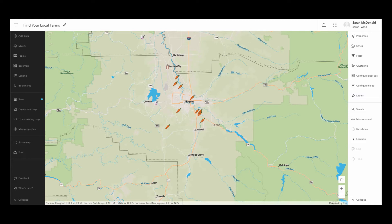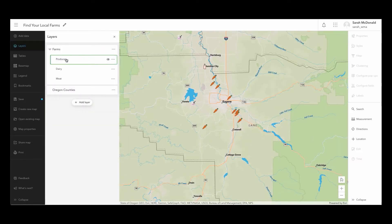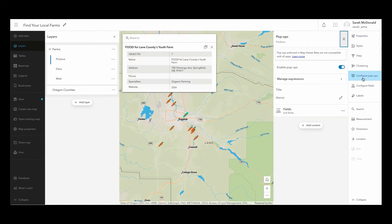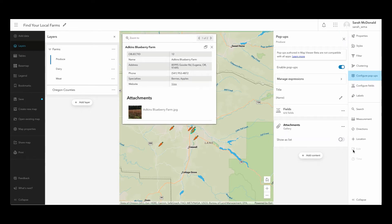Let's take a look at the produce layer and configure its popups to show attachments. First, I will select the produce layer in the layers section. Then I will move to the right side of the screen and choose the configure popup button. When I do that, I get a preview of what the popups currently look like. I'm going to click on add content and choose attachments. Once I do that, I will see the attachment section added to the popup. I can see that it's not using the gallery view like I would like, so I'm going to adjust the setting in the attachment section so that it's showing the gallery view.